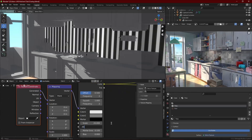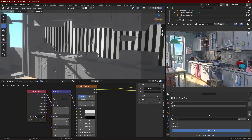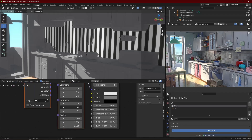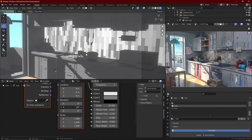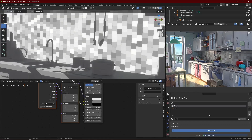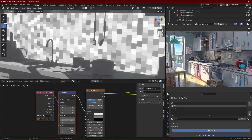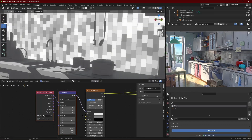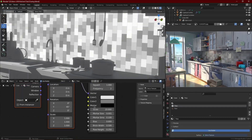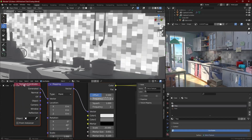Ctrl+T the Brick Texture so you can change the rotation of the tiles. Rotate it on the Y-axis maybe 45 degrees so they are square, and set it to no offset so they are all straight — just like the tiles in the reference.